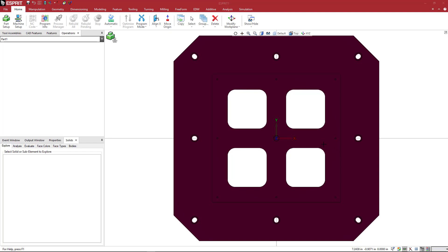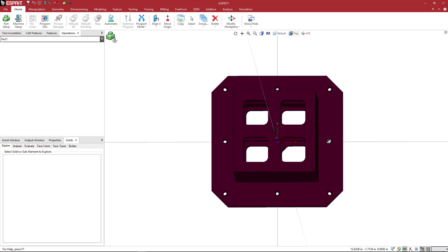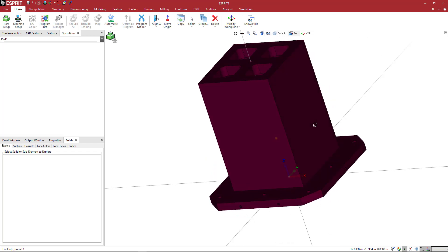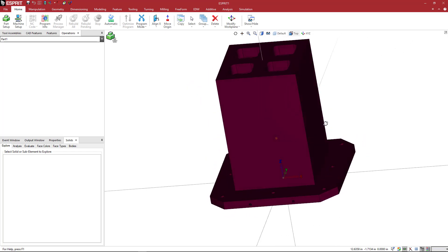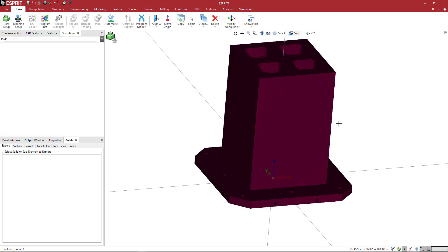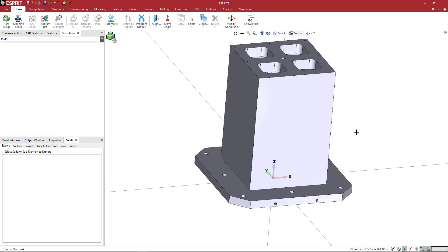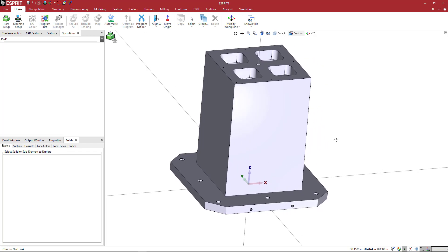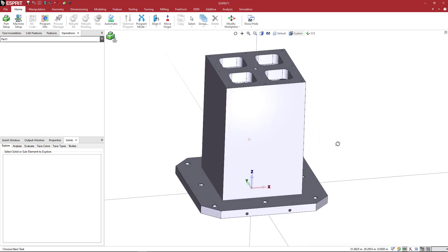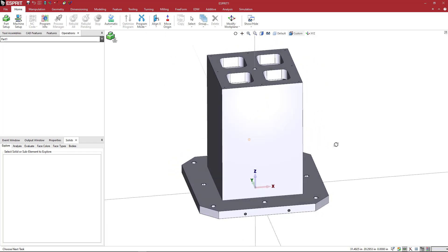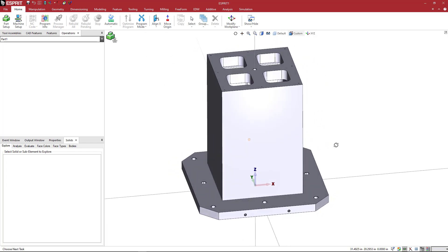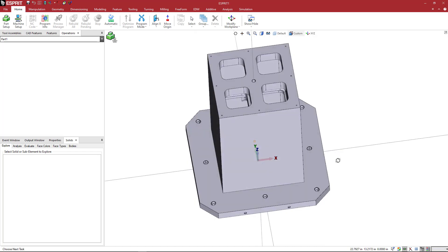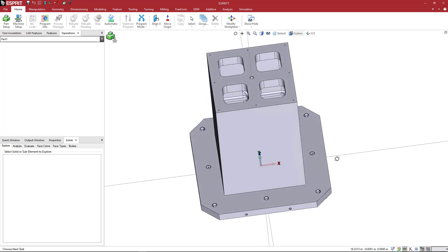We're going to create a tombstone for use inside of Esprit's simulation. This is a tombstone model created by a company called Tombstone City, and this is an 800 by 800 square tombstone.